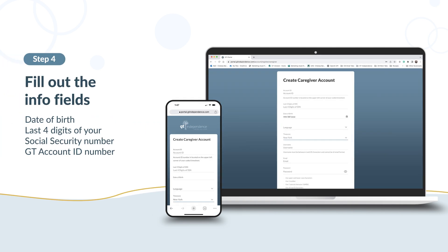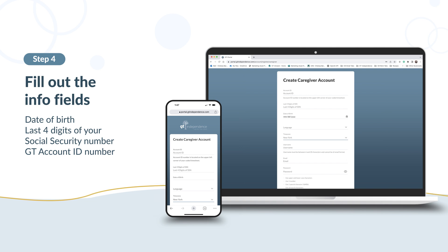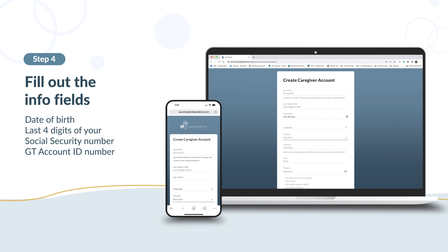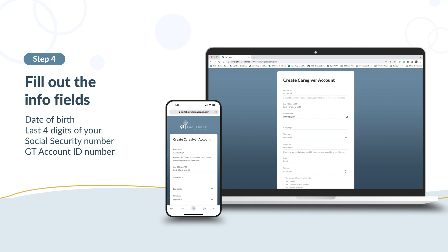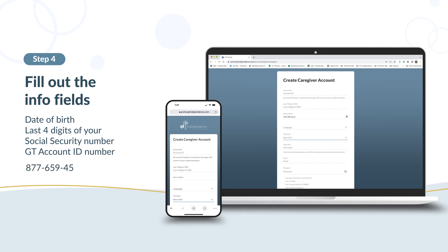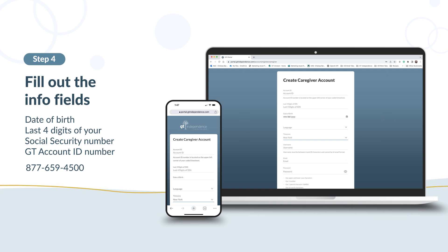Now you'll need to fill out some information. This includes your date of birth, the last four digits of your social security number, and your GT account ID number. You should have gotten your GT account ID during enrollment. If you can't find it, pause and call GT at 877-659-4500.